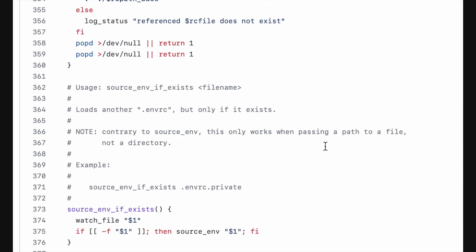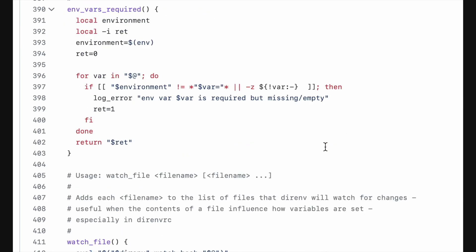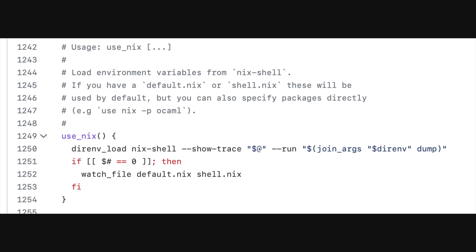But my favorite function is useNix, which automatically loads a Nix shell. This means you can package your entire development stack into a Nix config, which gets loaded when you enter the directory.